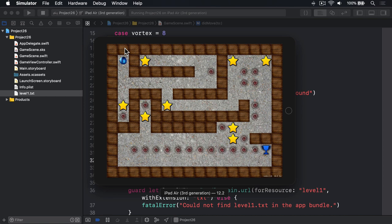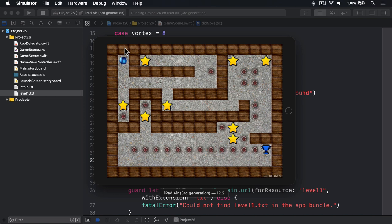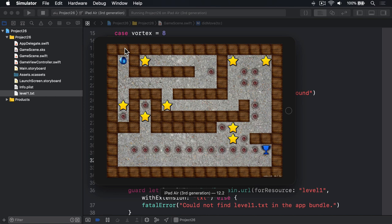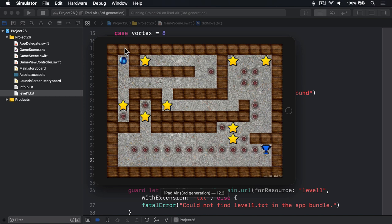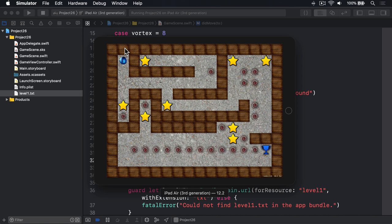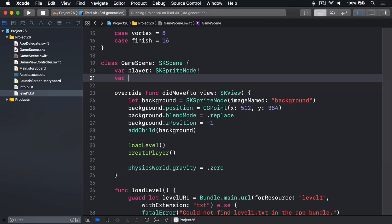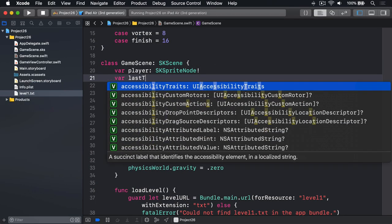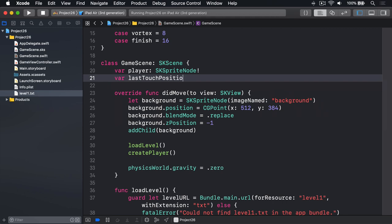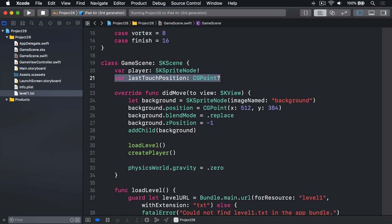Before we get on to working with the accelerometer, we're going to put together a hack that lets you simulate the experience of moving the ball using touch. What we're going to do is catch touchesBegan, touchesMoved, and touchesEnded and use them to set or unset a new property called lastTouchPosition. Then in our update method for our game, we'll subtract that touch position from the player's position and use that to set the world's gravity. It's a hack, and if you're happy to test on a real device you don't really need it, but if you're stuck with a simulator or you're just curious, let's put in the hack. So we'll add our property here: var lastTouchPosition is an optional CGPoint.